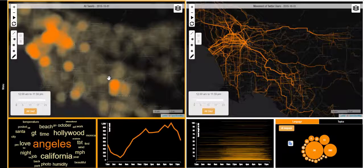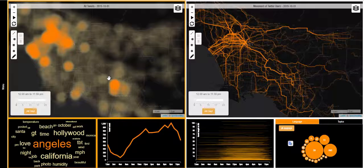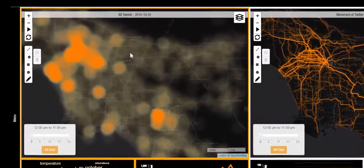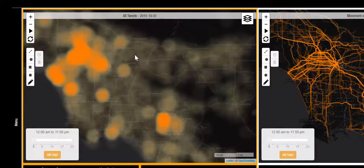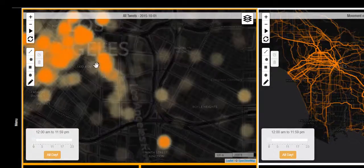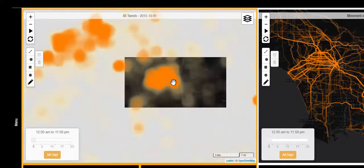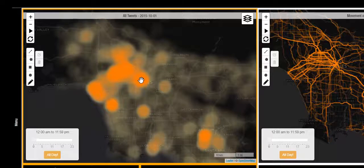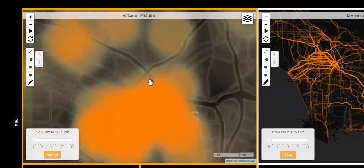Our interface consists of a series of highly interactive and interlinked views that each correspond to a certain element of human activity within cities. The first view shows a heat map visualization of geolocated tweet density as a proxy for concentrations of human activity. As the user zooms in or zooms out, the heat map dynamically corresponds to scale to show hotspots in more or less detail.